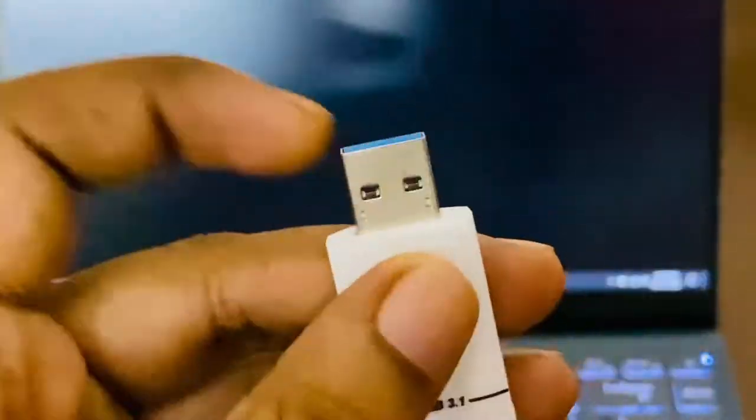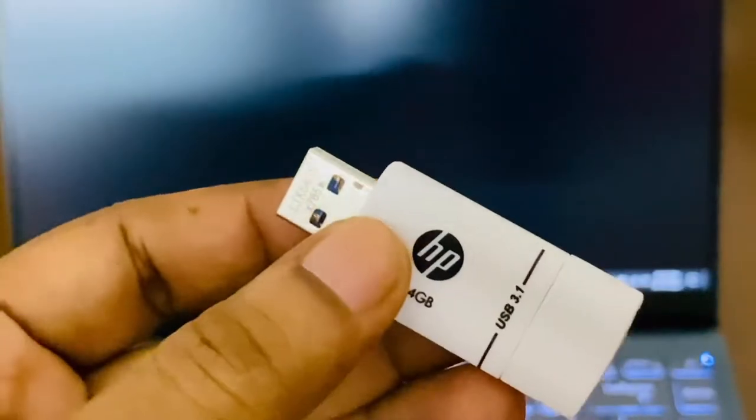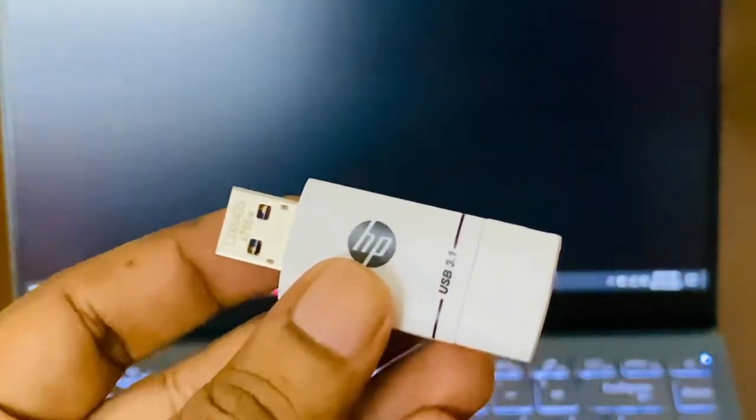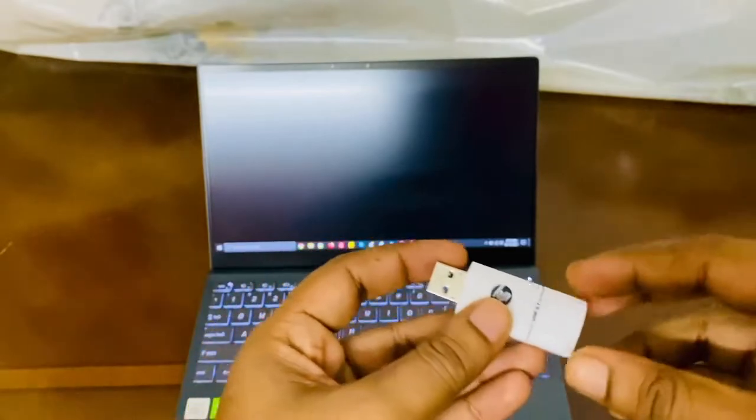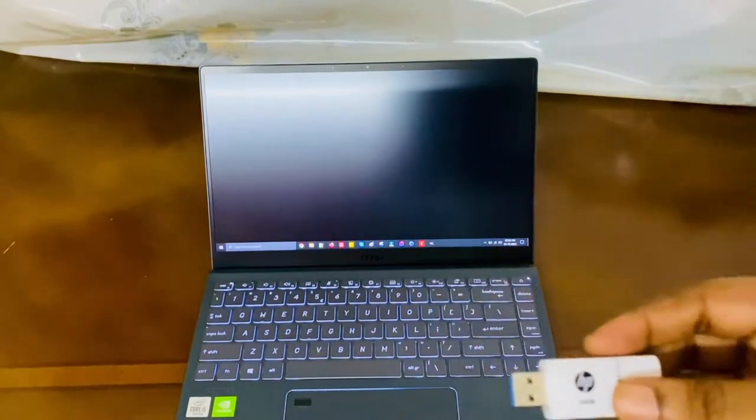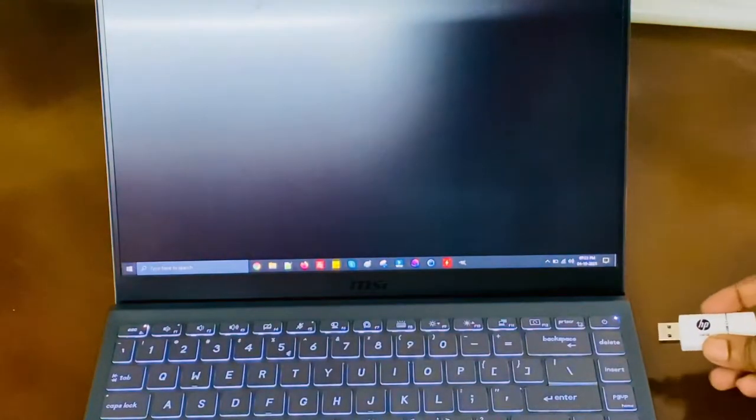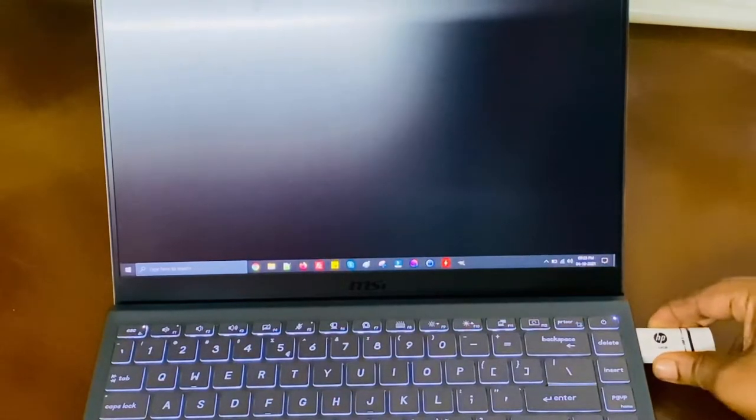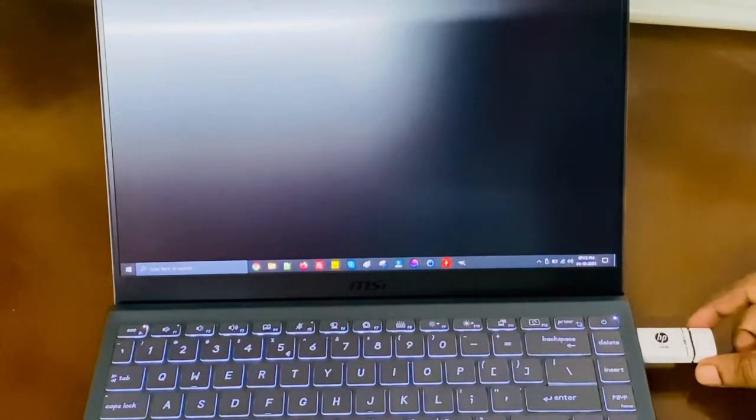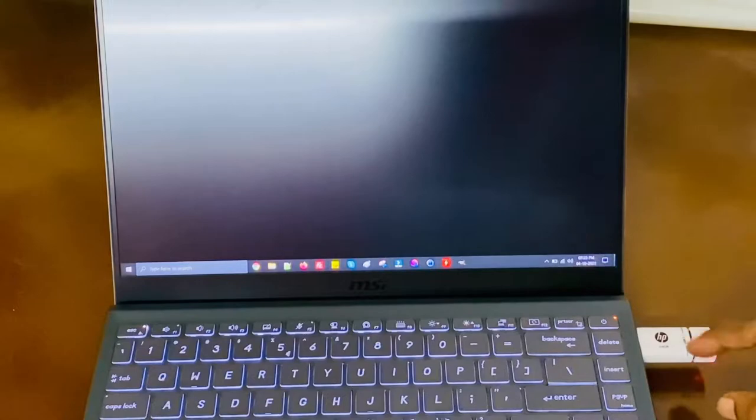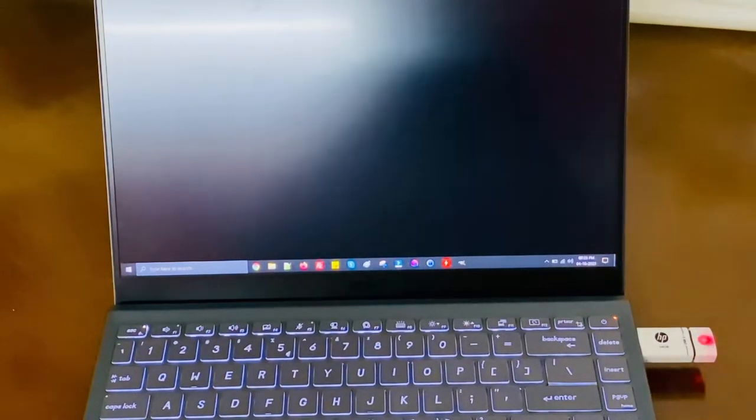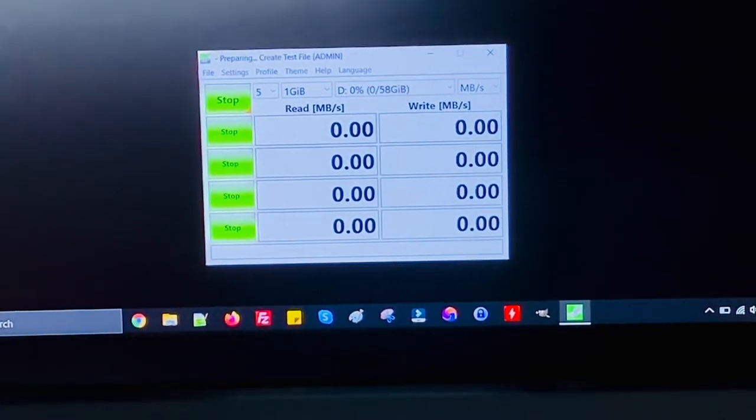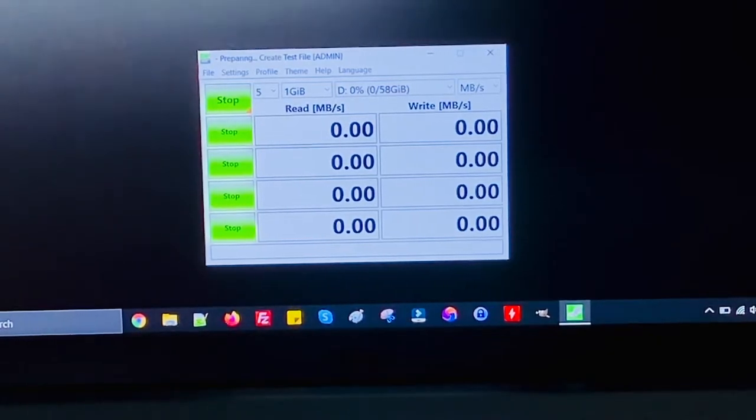I'm going to connect this pendrive to my computer using Type A, since most people will be using Type A. Let me connect it to my MSI computer and do a speed test. In the future, we might do a Type C test with USB OTG, so make sure you're subscribed. I'm using Crystal Disk Mark for this test, as I'm testing most pendrives.